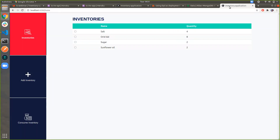In the last webinar, we were discussing about creating a simple inventory application using the MEAN Stack — MongoDB, Express, Angular, and Node.js. In this webinar, we will be discussing how we will be able to deploy this application in a cloud platform, so that you can access it outside your system.